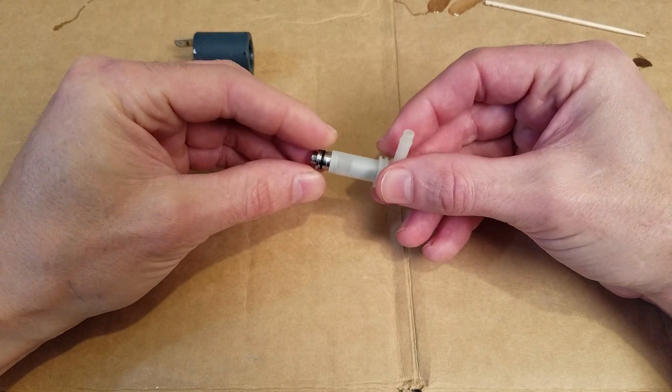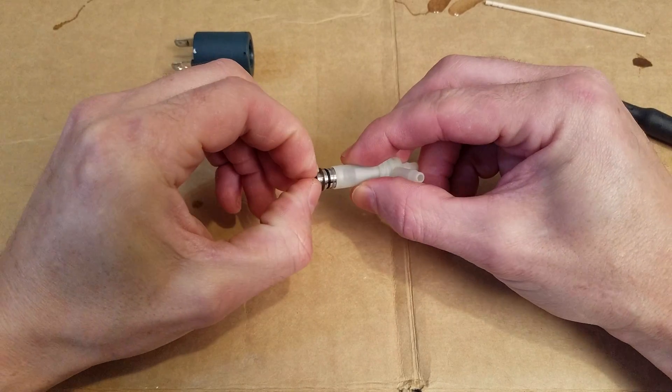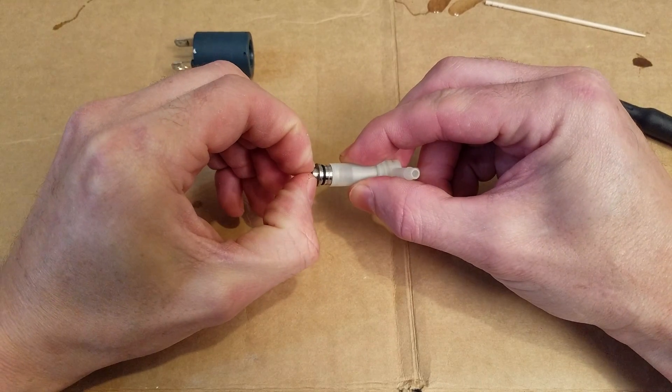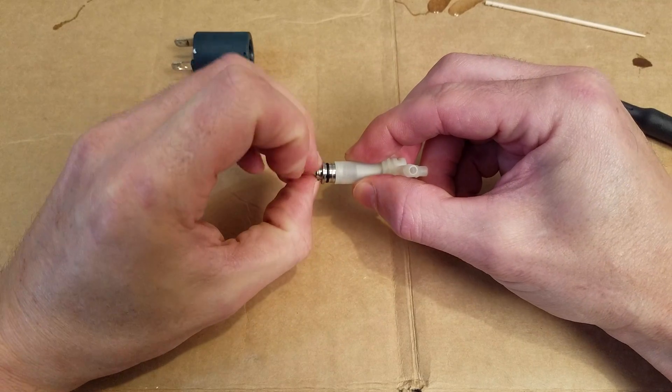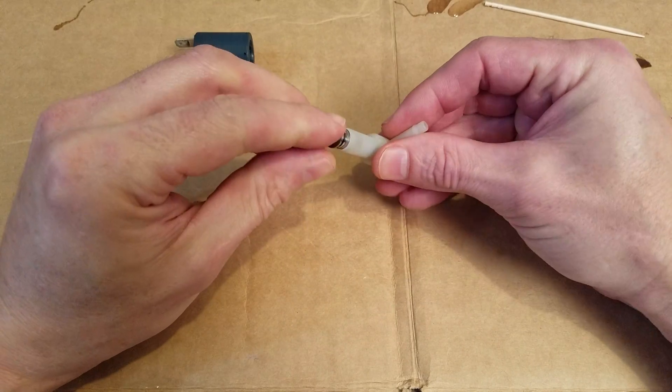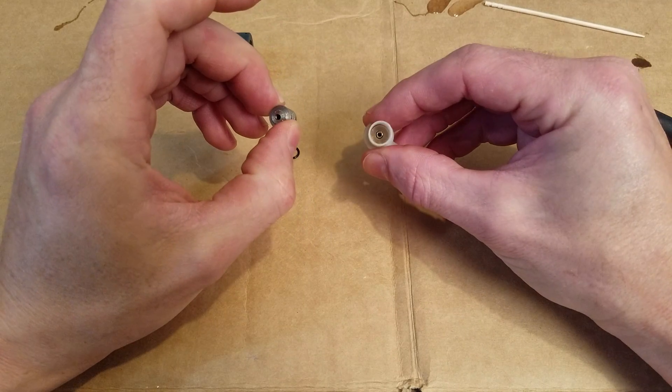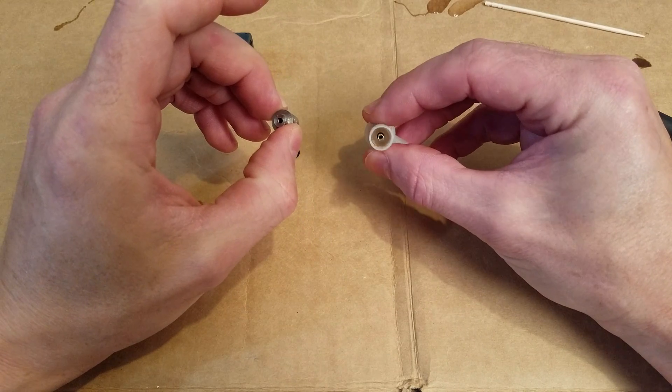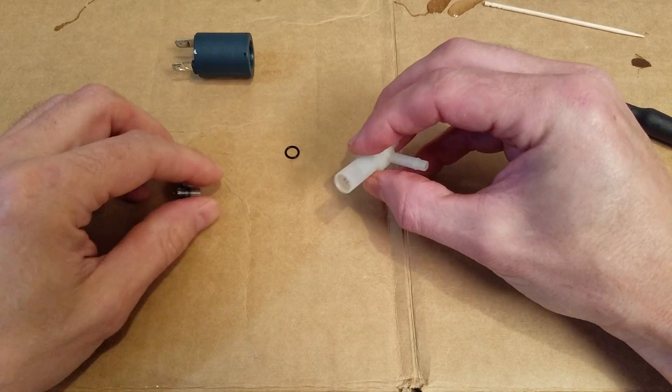So first step, get this guy out. I had to grab it with the pliers and twist and pull, and eventually it came out. So don't lose that little spring and don't lose, well, you can lose the fiber washer, actually.